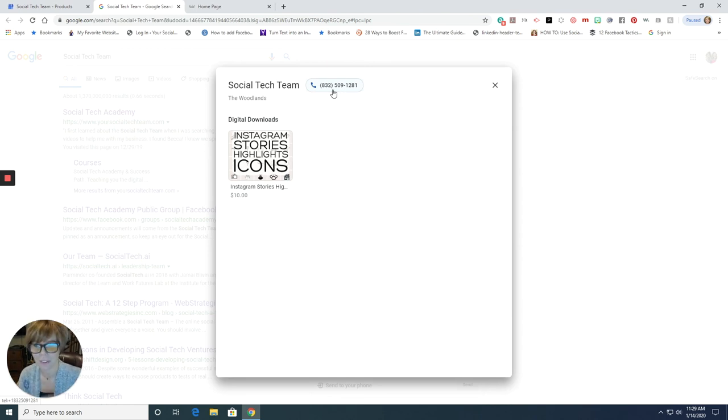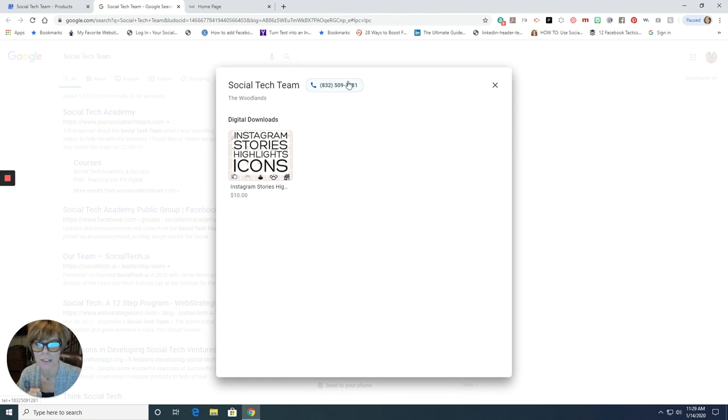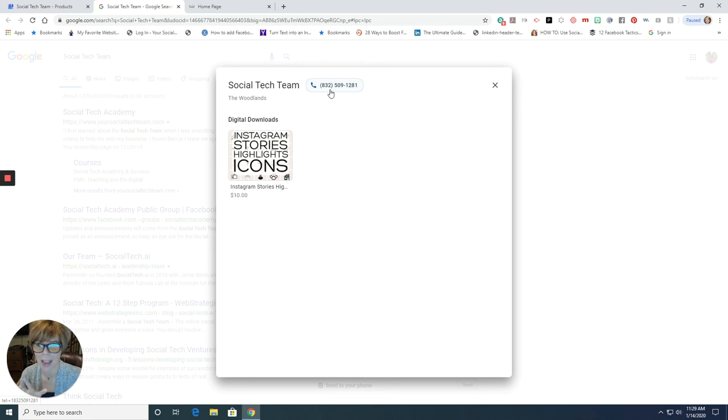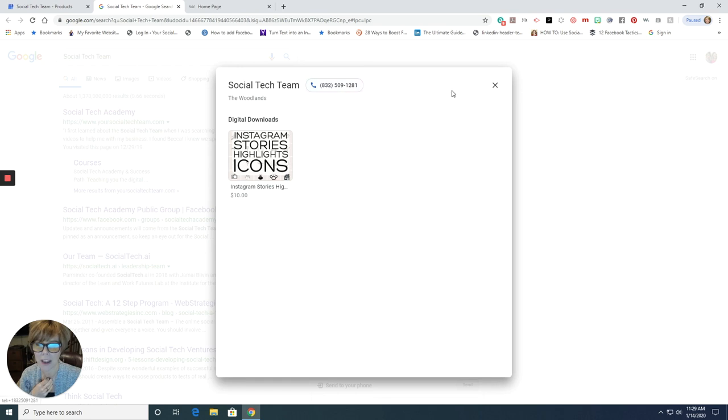Now, remember we talked about the phone number before. This is not my personal phone number. This is our project broadcast phone number with text marketing. So if somebody were to actually call it though, I have it set up. So it actually rings my phone, but they don't have my personal phone number. So that's pretty cool.